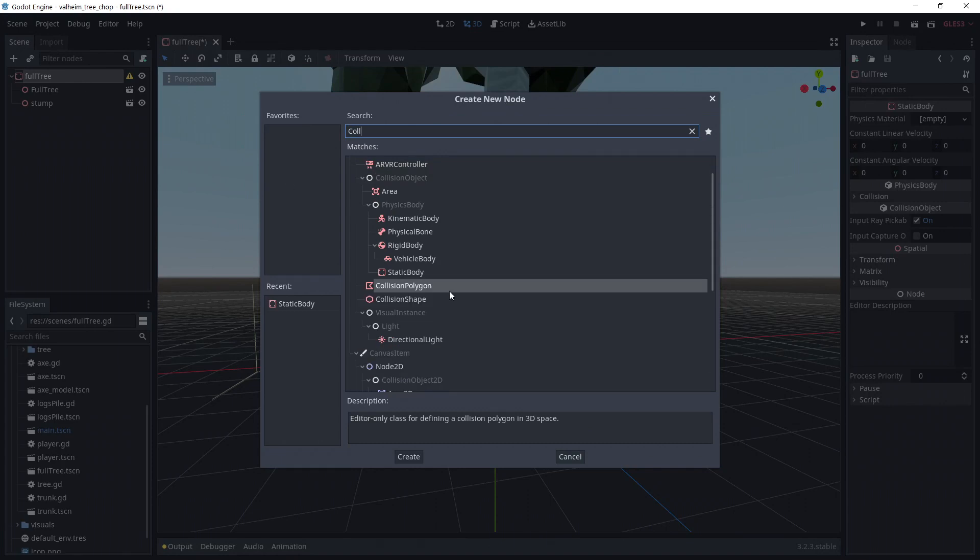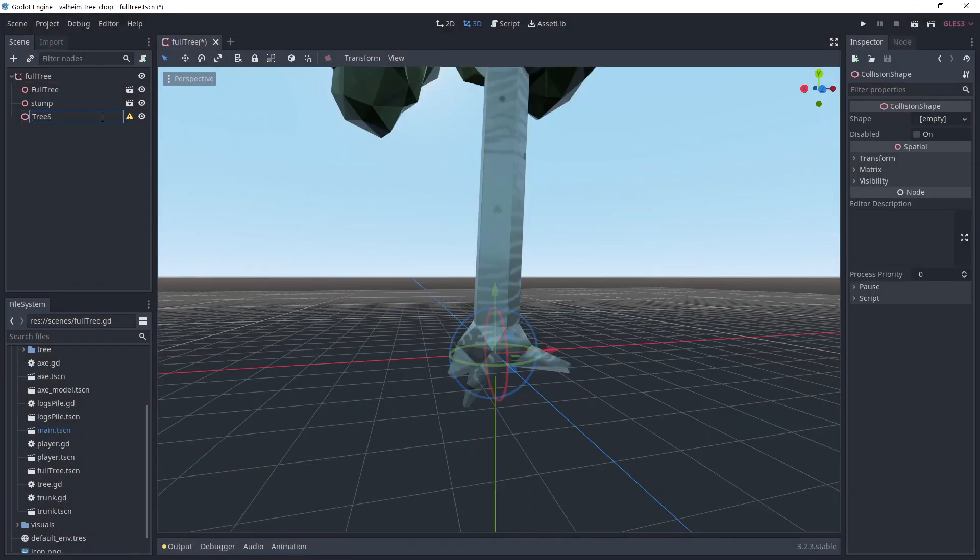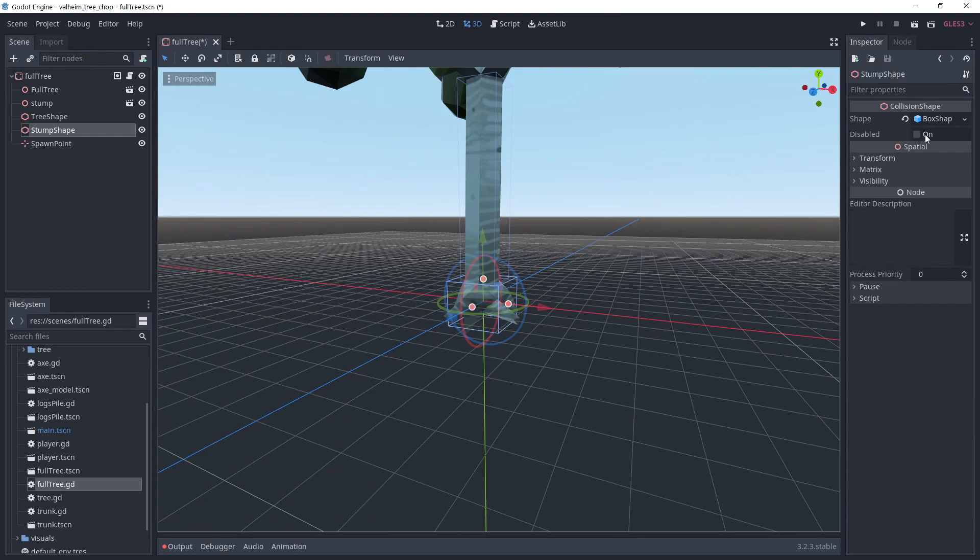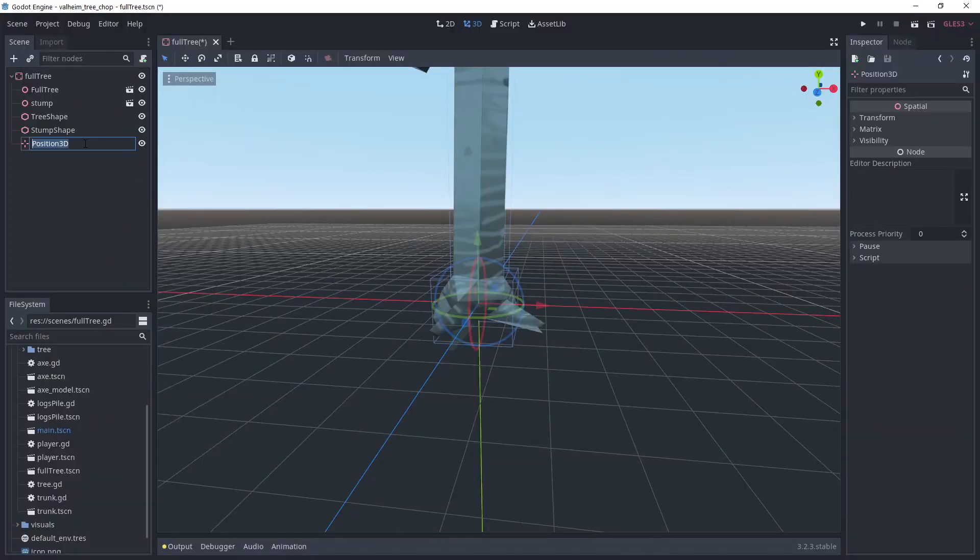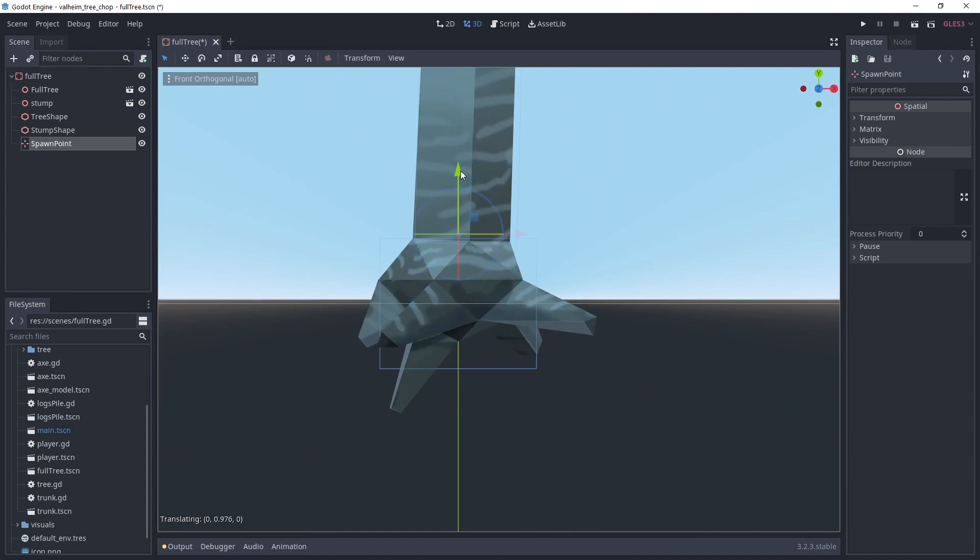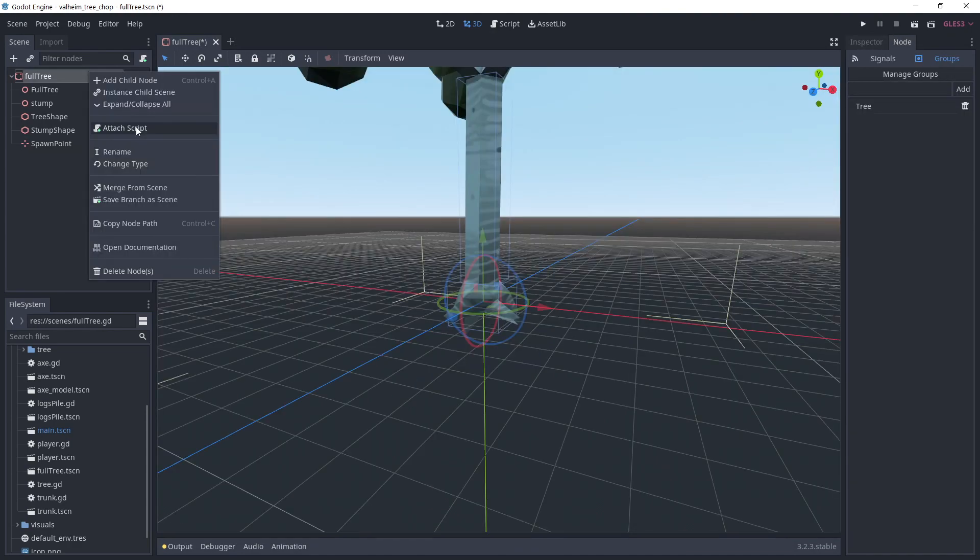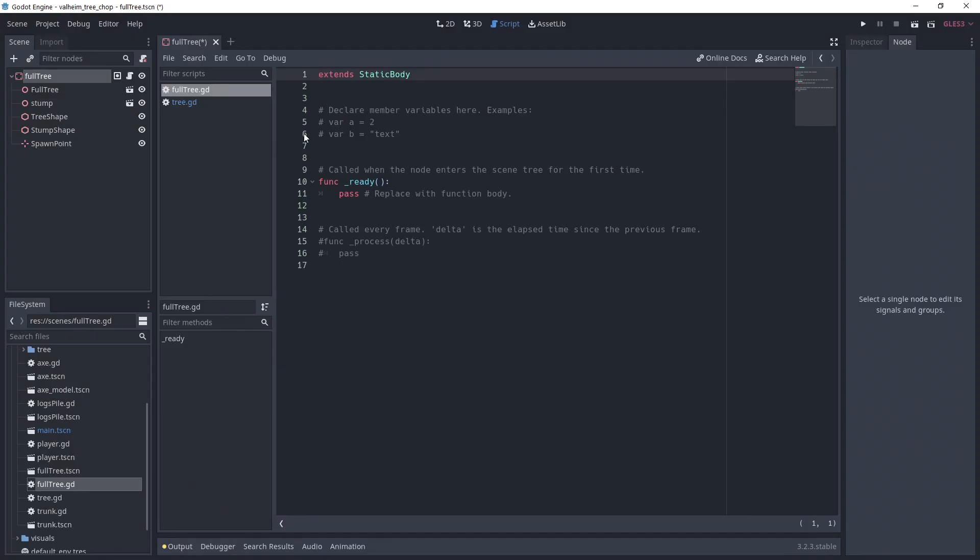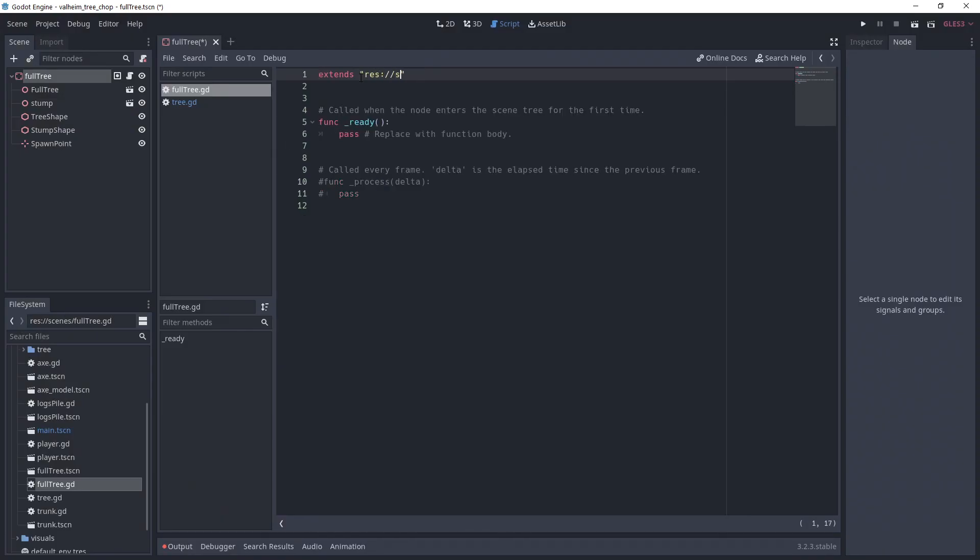I'm creating two collision shapes, one for the trunk and the other for the stump. The one for the stump should be disabled by default. I'm also adding a position 3D node called spawn point and I'm placing it right on top of the stump. Now, we create a script for the tree, extending tree.gd we made earlier.